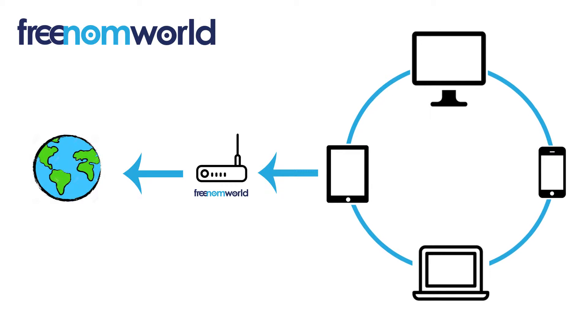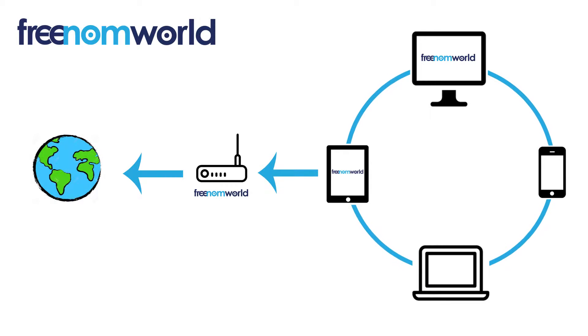Once you have set your DNS settings, all of the equipment that is connected to your router or access point will start to use Freedom World.